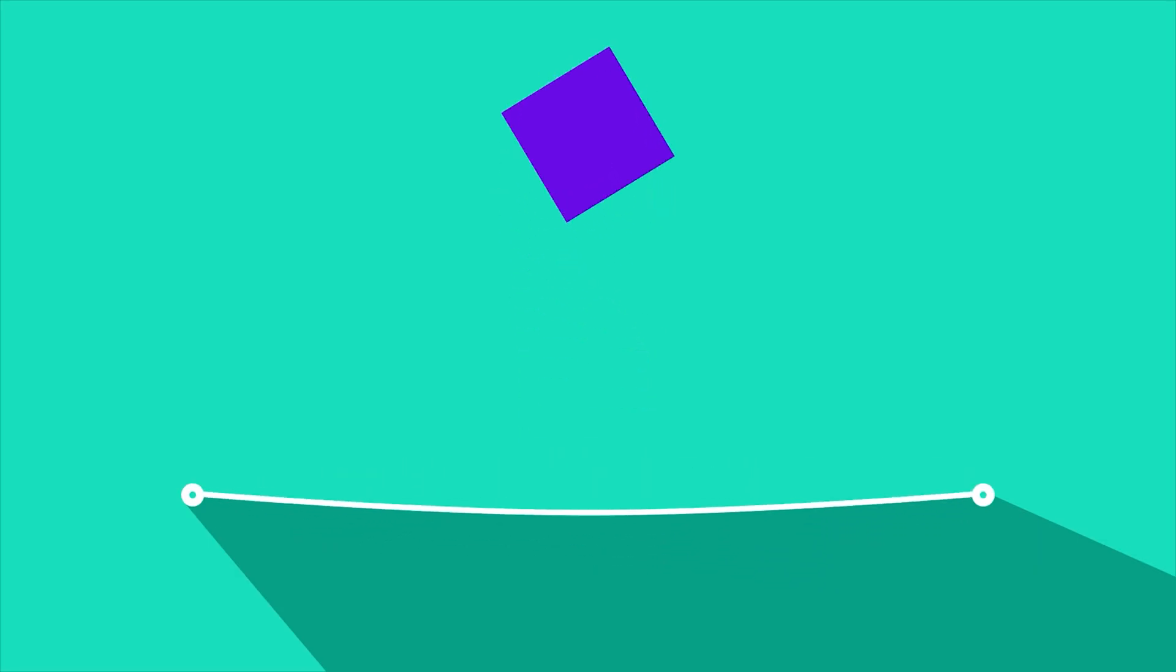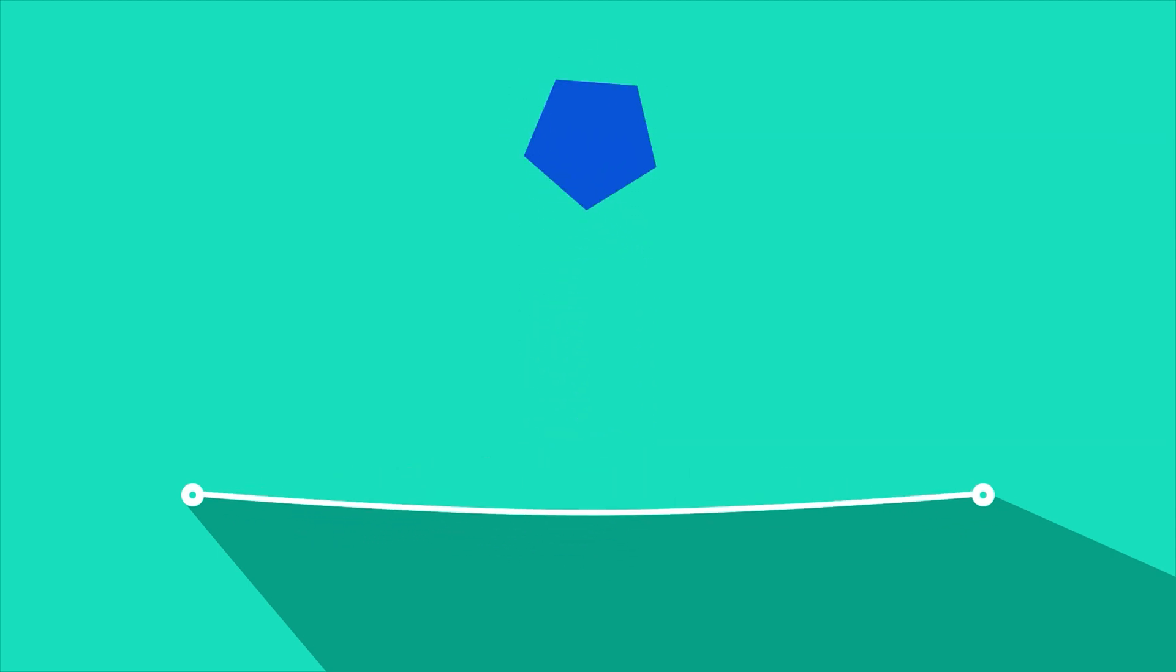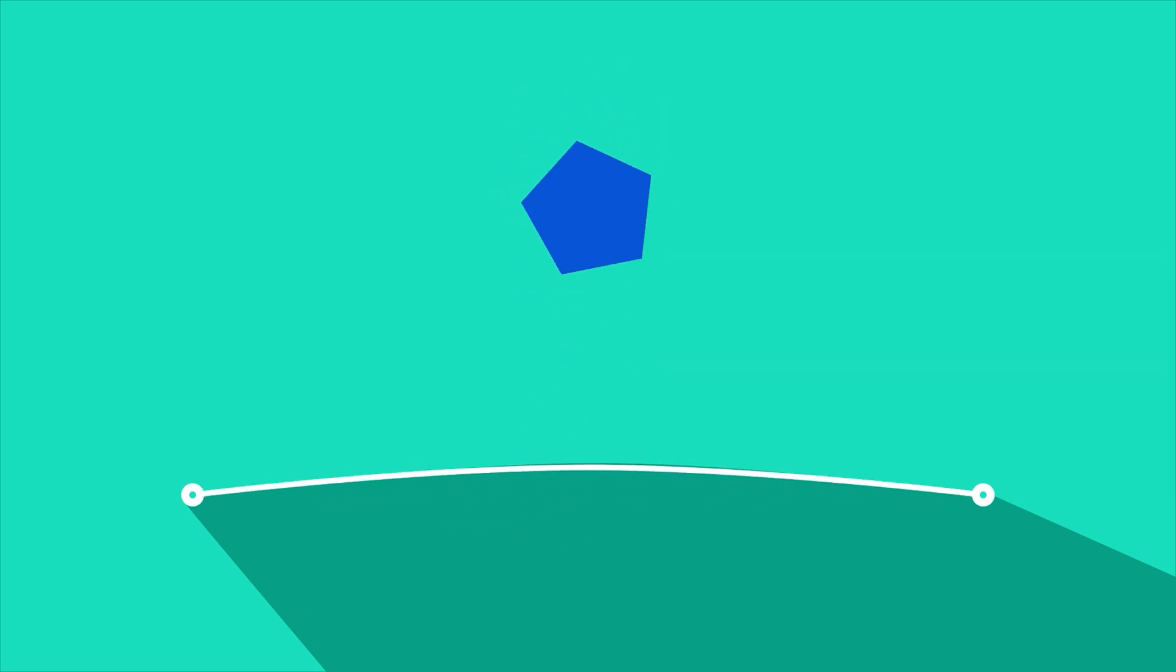Also, if you want to learn how to morph shapes in After Effects, then again you can check the detailed tutorial from the description or you can click on the eye button on the top right corner to check out the tutorial.